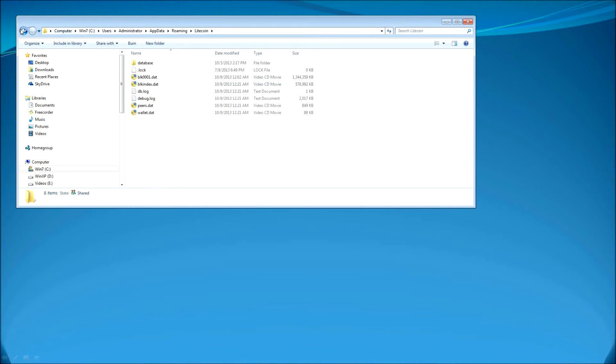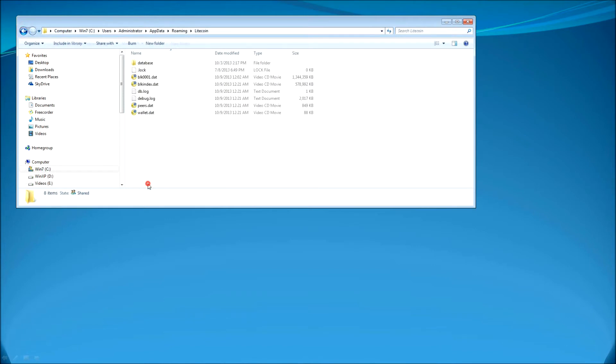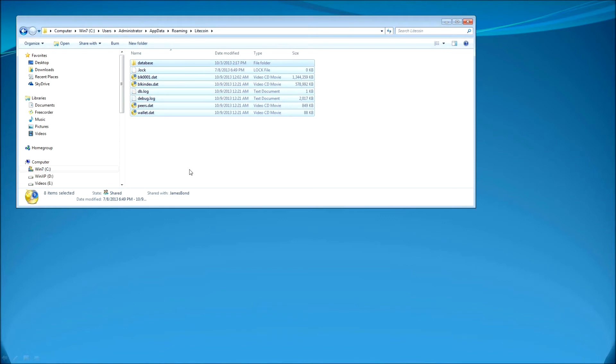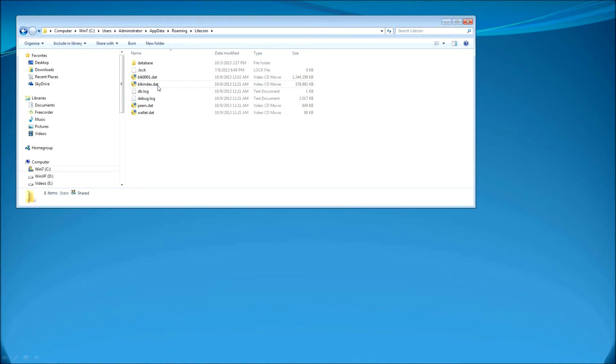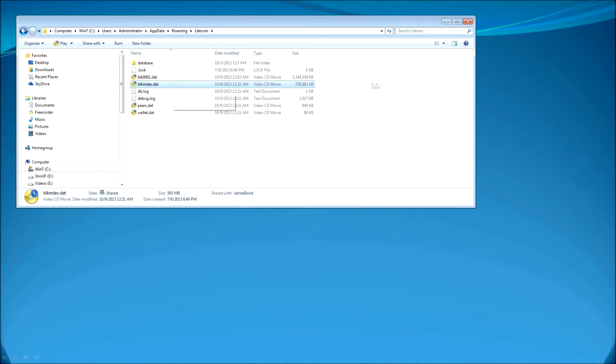Litecoin folder will consist some files and all what we need to do is just only a single file which will be named wallet.Date. All those other files you can see BLKIndex.Date and BLK0001.Date. Those files basically have some encrypted information about the worldwide transactions of the Litecoins. We don't need them. Somehow they got corrupted. This is why this error during the initializing of the wallet of the Litecoins.